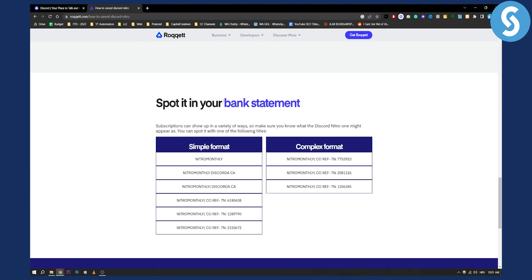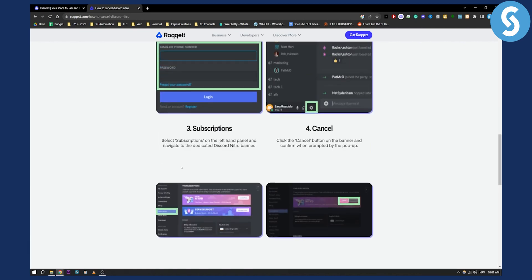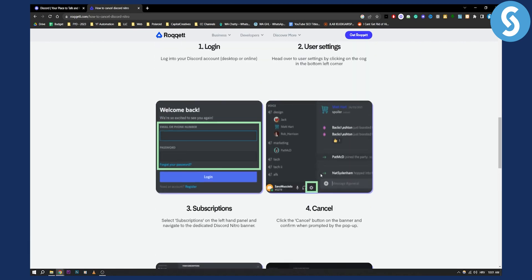This is how you can spot it in your bank statement. It's called Nitro Monthly or Nitro Discord or something like that and you can do this the same way on your mobile.